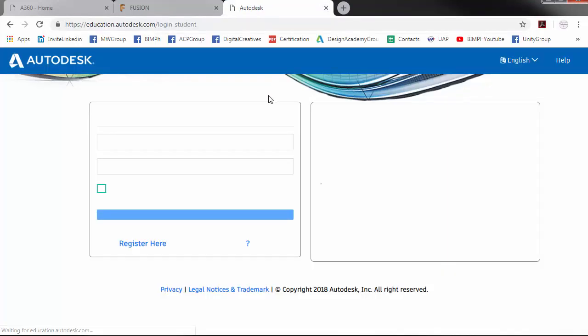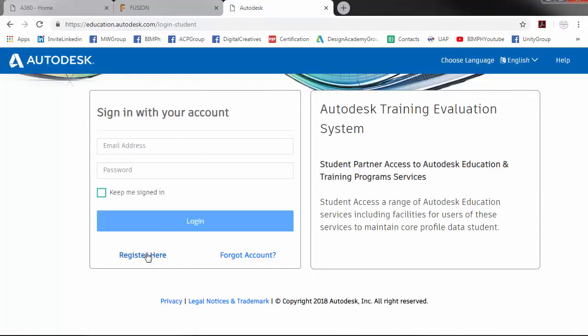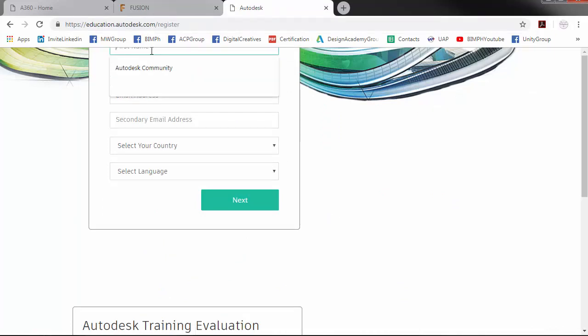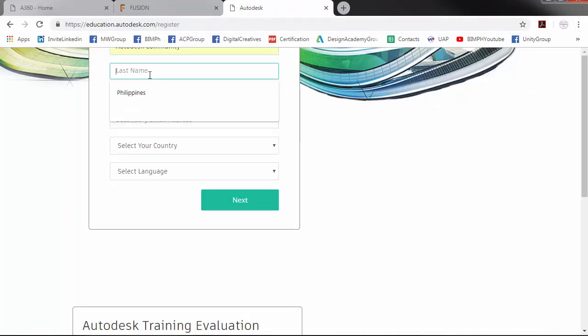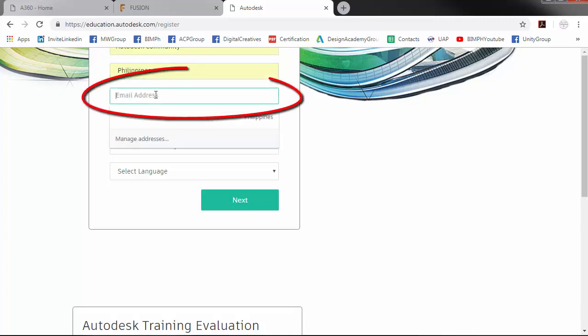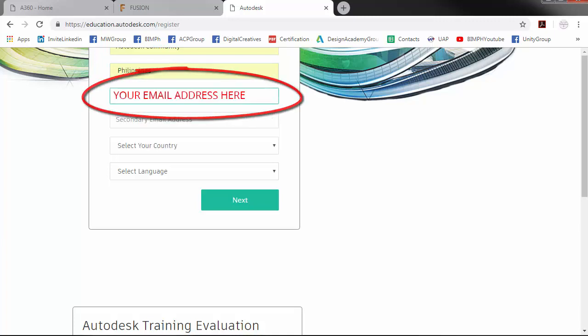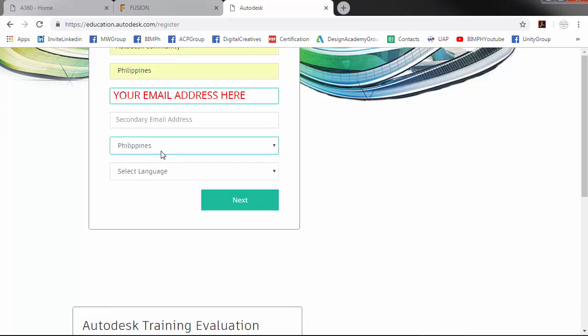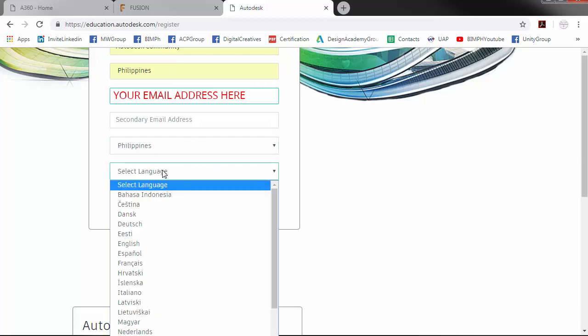Register here. Key in your first name, your last name, your email address, your country, and your language. Click Next.